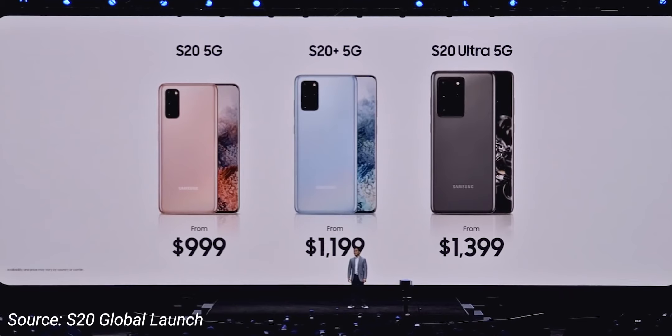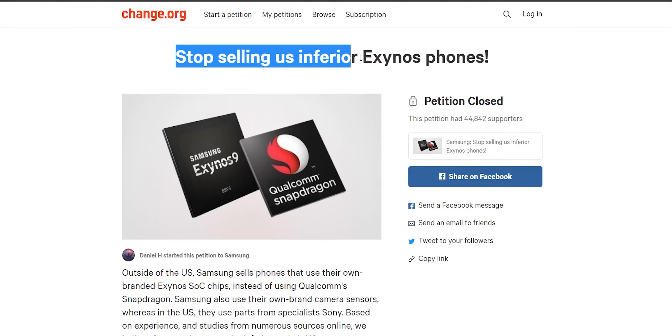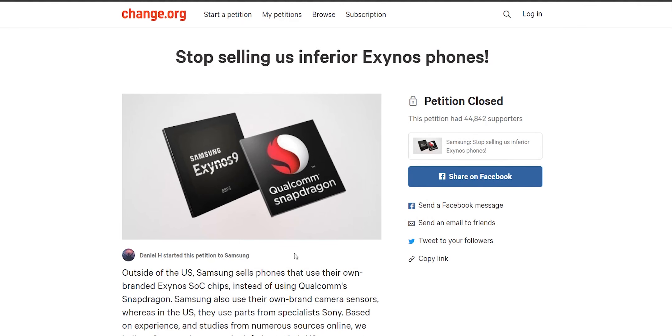If you think it's not a big deal, people have been furious about this issue so much that they've signed a petition which has more than 45,000 signatures. I'll leave a link in the description where people are claiming Samsung should either stop selling the Galaxy S or Note lineup with the Exynos chipset or definitely lower the price of the Exynos variant.